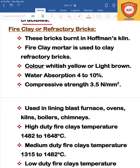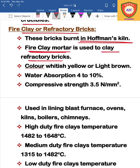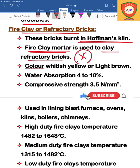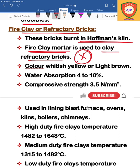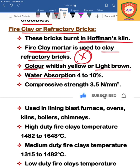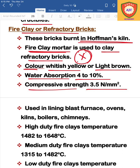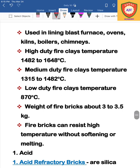For fire clay or refractory bricks, fire clay mortar is used as the bonding material. The refractory bricks are whitish-yellow or light brown in color. Water absorption is 4–10% and compressive strength is 3.5 N/mm². This type of refractory brick is used in various industries.